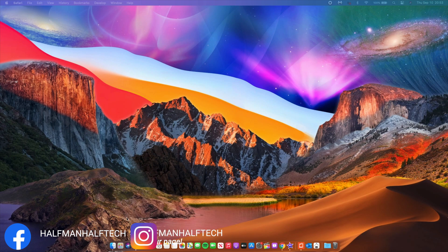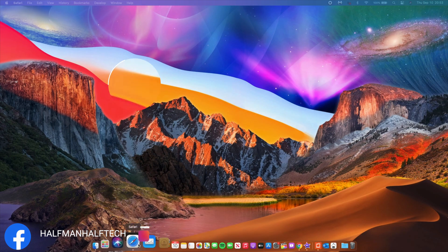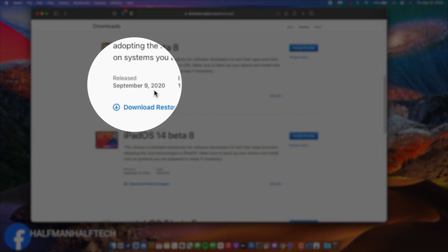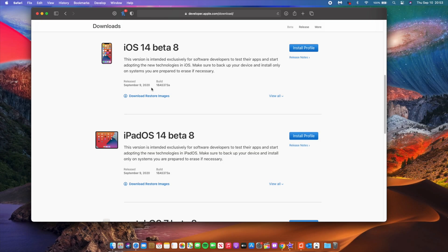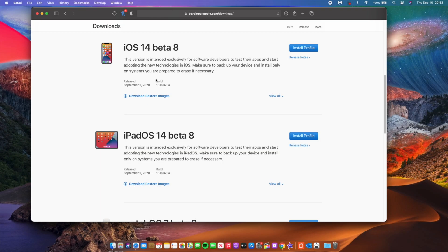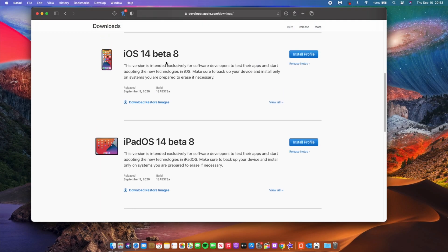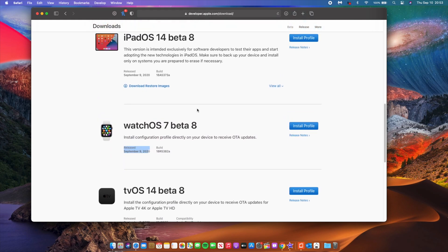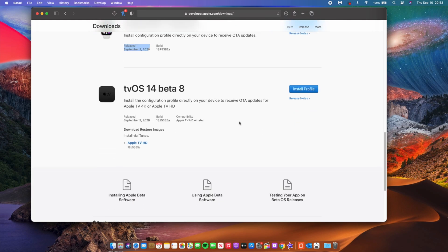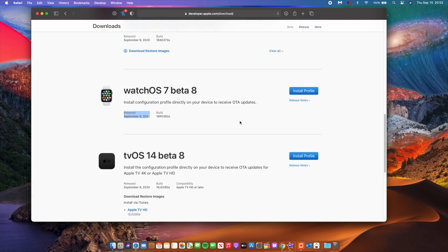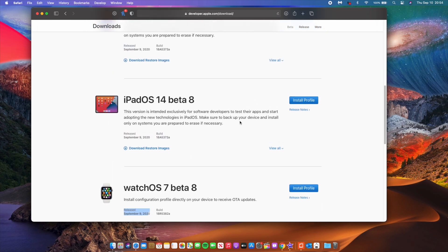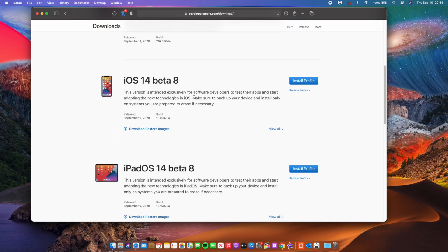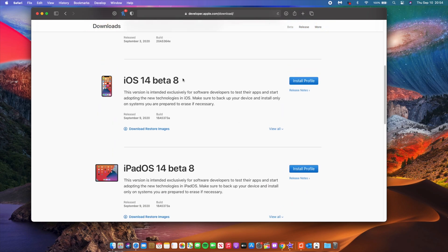It's strange because if you actually visit the Apple developer site at the moment, you can see that on the 9th of September we actually got a bunch of new updates that came out. We have iOS 14, watchOS, tvOS, whatever, but no macOS. I don't know why Apple is slacking so much when it comes to macOS Big Sur updates.